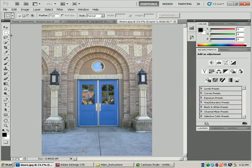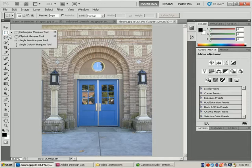There are some hidden tools behind the rectangular marquee tool. If I click on that little black arrow in the corner, it will reveal the other tools — the elliptical marquee tool, used to make circles or elliptical selections, and then the single row marquee tool and the single column marquee tool, used to select a single row or column. These aren't used very often but they are there for whenever you need them.